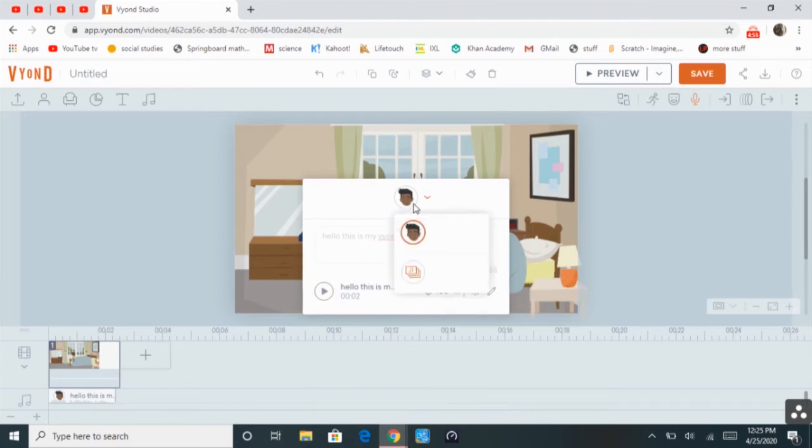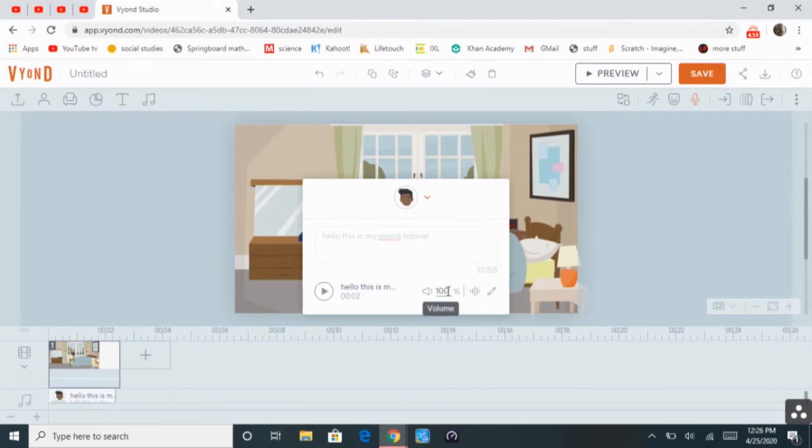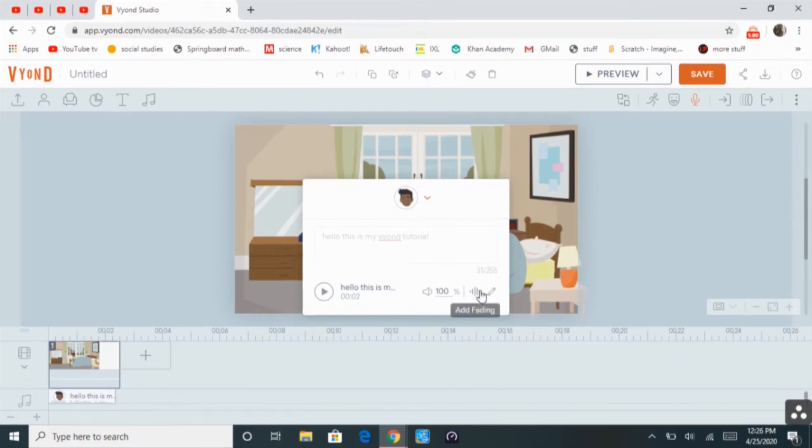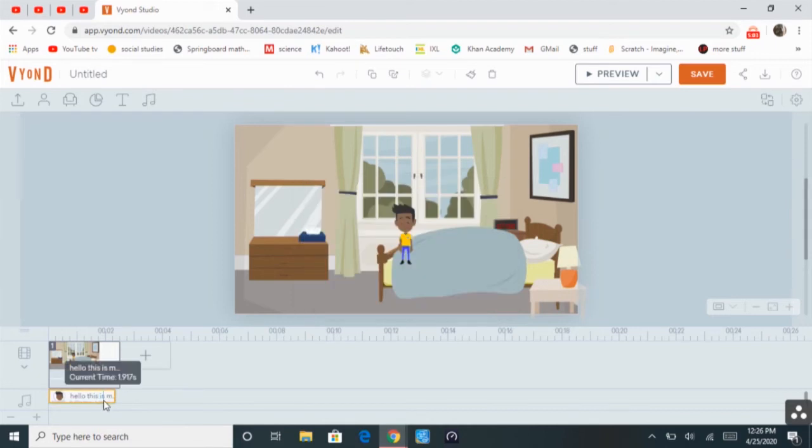So, you have to assign it to a character, and then it generates it for you. Then you can change the point, add fading, or add. So, I'm going to go ahead and take that away.